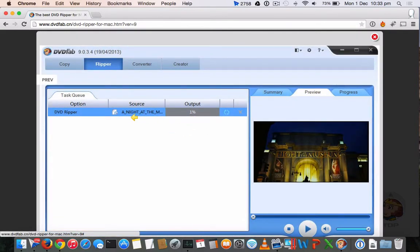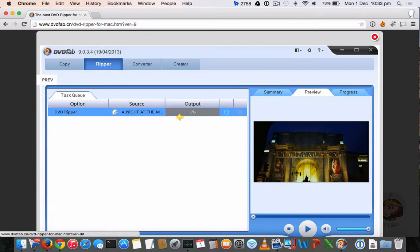That's it. Your DVD will be ripped and made into one video file which will be playable on your iOS device or Android devices.